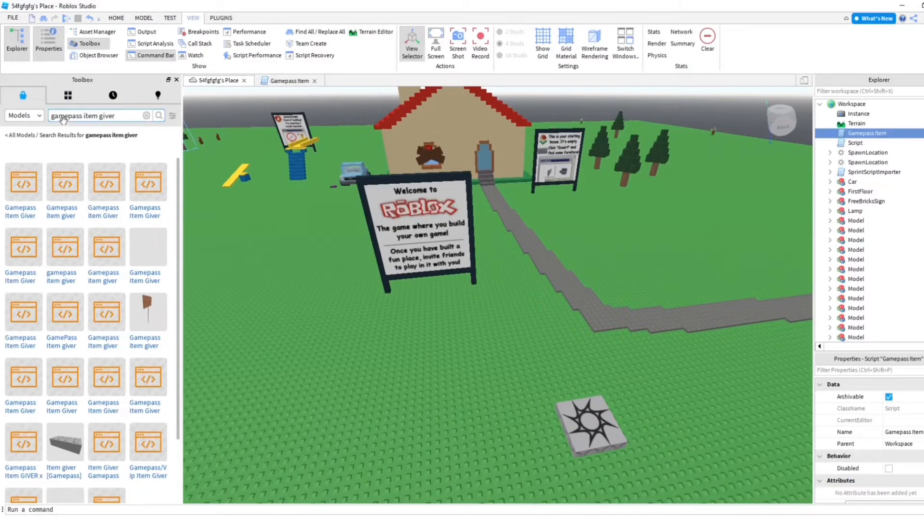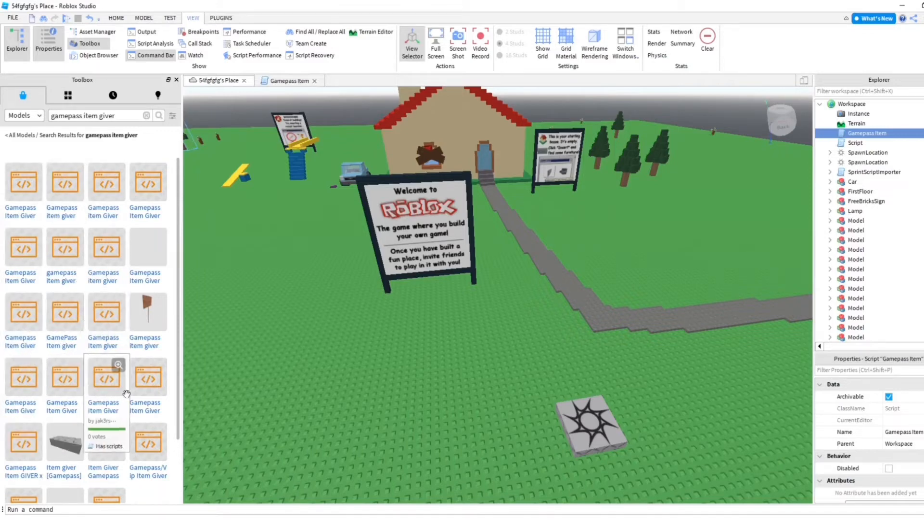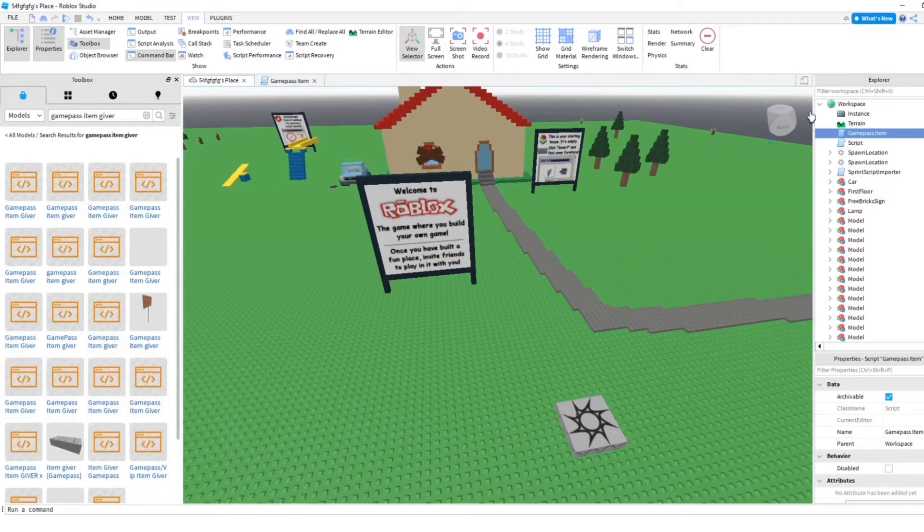I am in the toolbox. I searched up game pass item giver and I just picked, I grabbed one of these, okay.